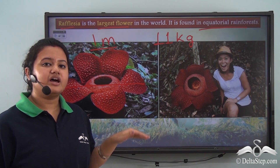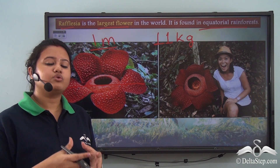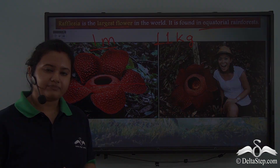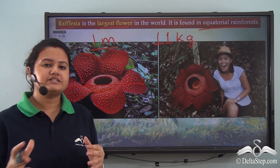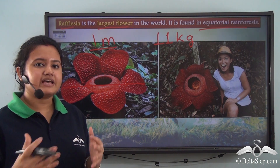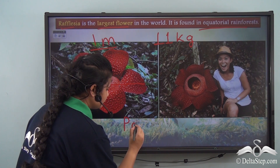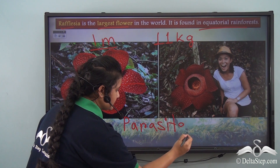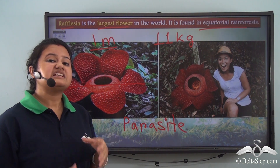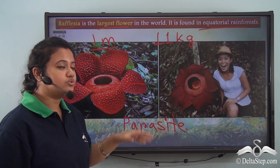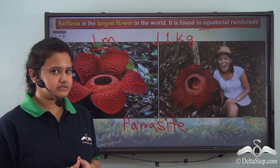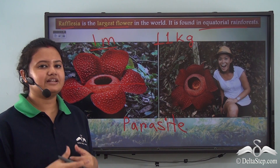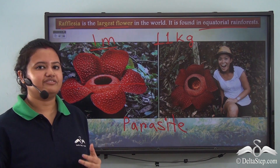Looking carefully at these flowers, you will find that they have no leaves. This means the flower cannot prepare its own food — it cannot photosynthesize because it lacks leaves. This flower is actually a parasite; it steals or absorbs nutrients from the roots of neighboring plants.